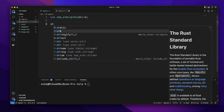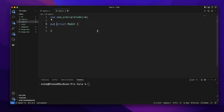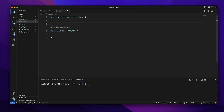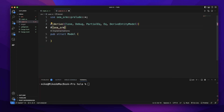Then let's create a struct type. We must give it the name Model. We also need to make this struct public, so add a pub keyword. Then let's add attributes for this model. We will add derive with Debug, PartialEq, Eq, and DeriveEntityModel. Then let's also add another attribute, SeaORM, and specify the table name equal to users. So this model will use the users table in the database.